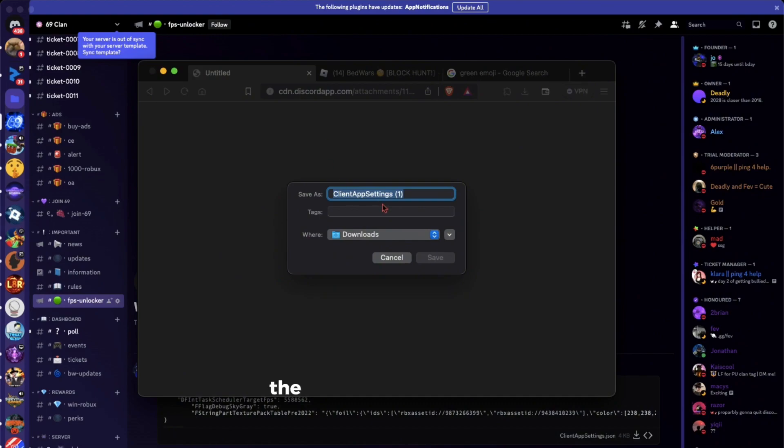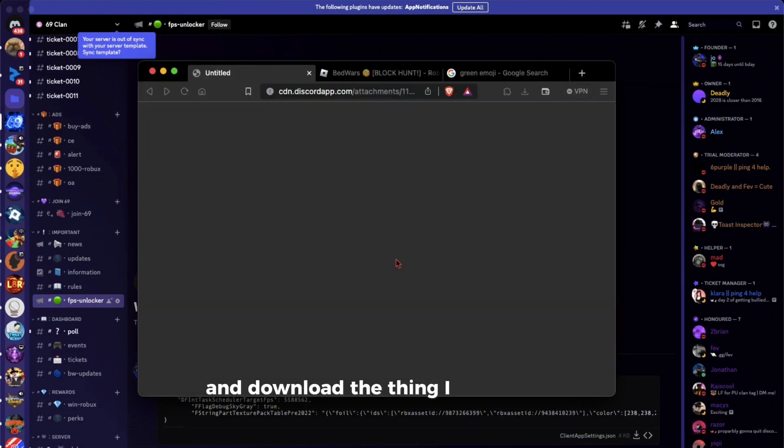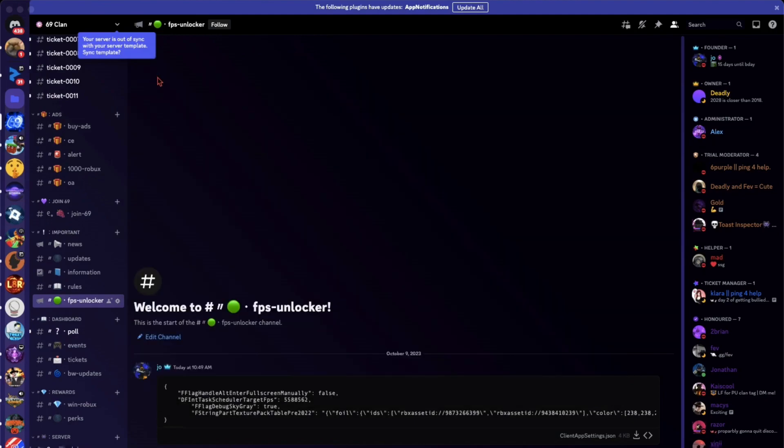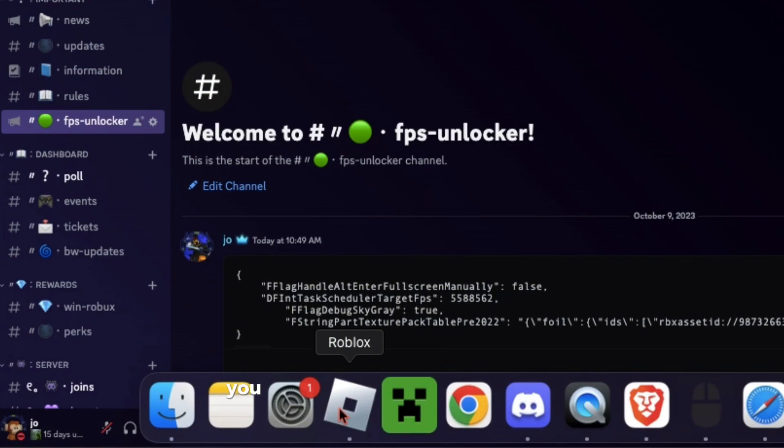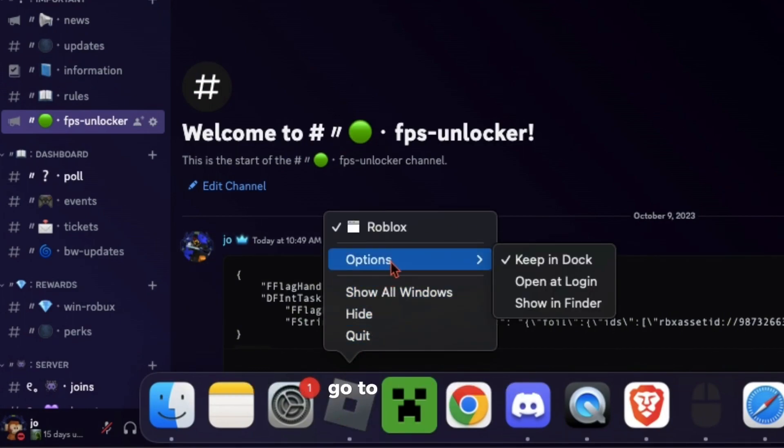The channel FPS unlocker and download the thing I said in there. After you downloaded it, you want to right-click Roblox and go to options.